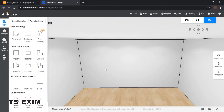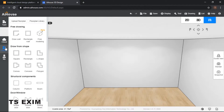Hey guys, in this video we'll be learning how to draw a curved wall. We will be learning three types of methods on how to draw a curved wall. Let's get started.